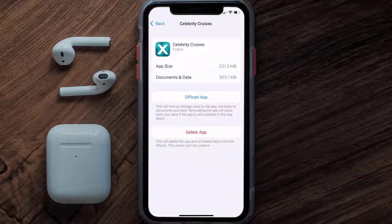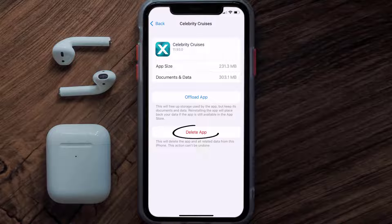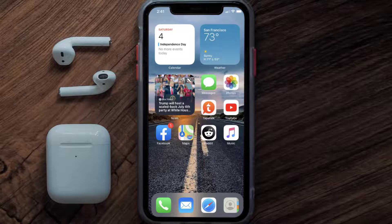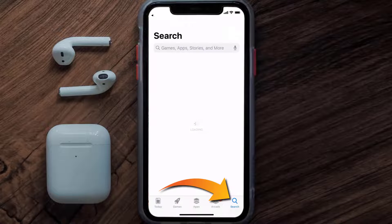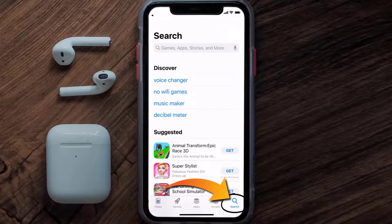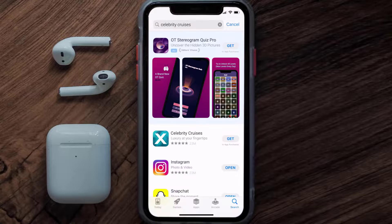But if it doesn't, then you need to completely reinstall the app. Follow the on-screen instructions to navigate all the way to the app page. Once you're on this screen, tap on Delete App to uninstall the app from your device. Once uninstalled, open up the App Store and search for the Celebrity Cruises app in the search bar, then click on the Get button to install it back on your device.